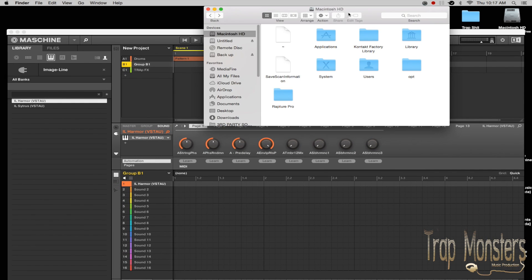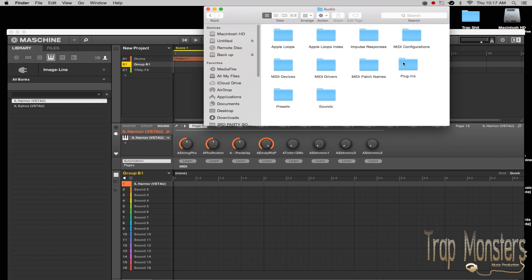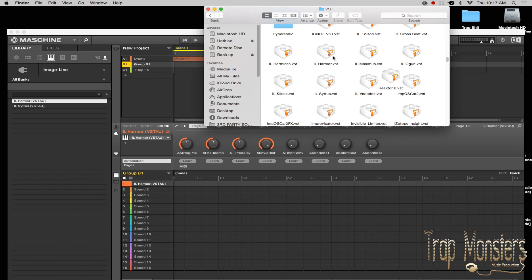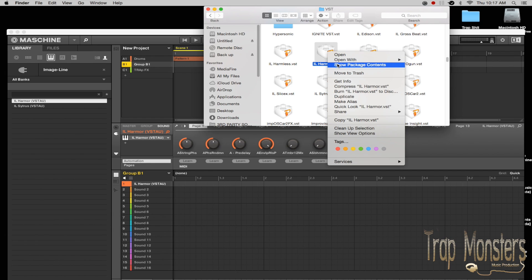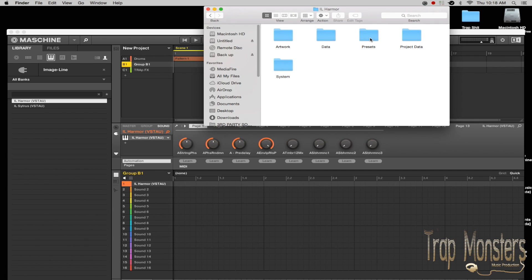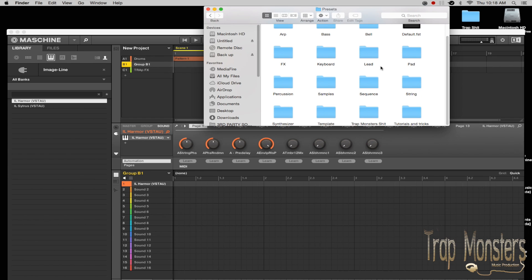What you want to do is open up your hard drive — Macintosh HD — and go straight to this exact directory. You want to go to Library, then Audio, then Plugins, then VST. In your VST folder, you right-click and select 'Show Package Contents', then go to the preset folder.